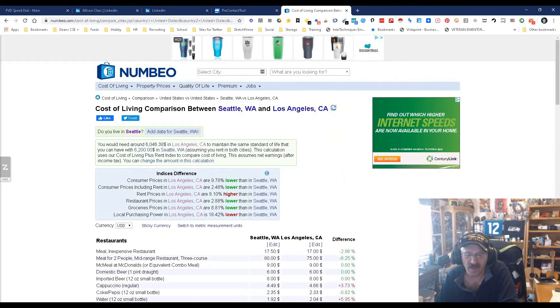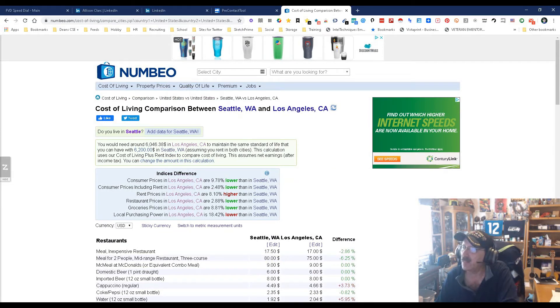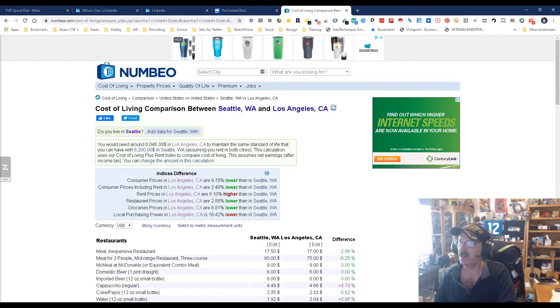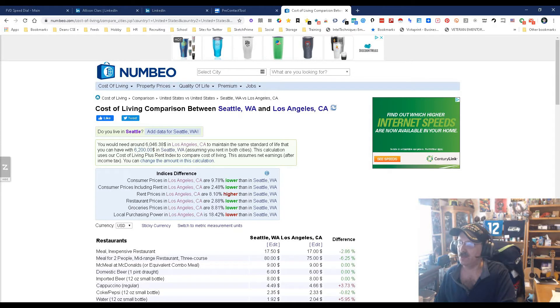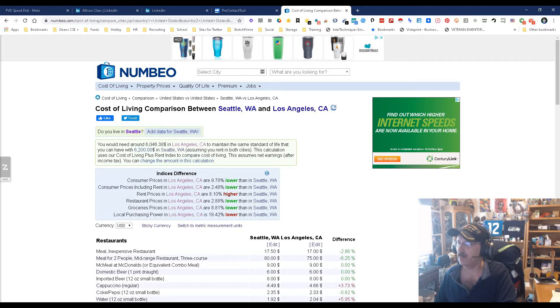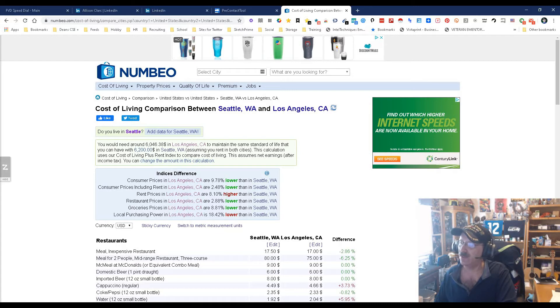Now let's see, consumer prices in LA are 9.78 percent lower. Yeah, so the consumer prices, rent is lower. Excuse me, consumer prices including rent, rent itself is higher in California, and local purchasing power is lower in Seattle.